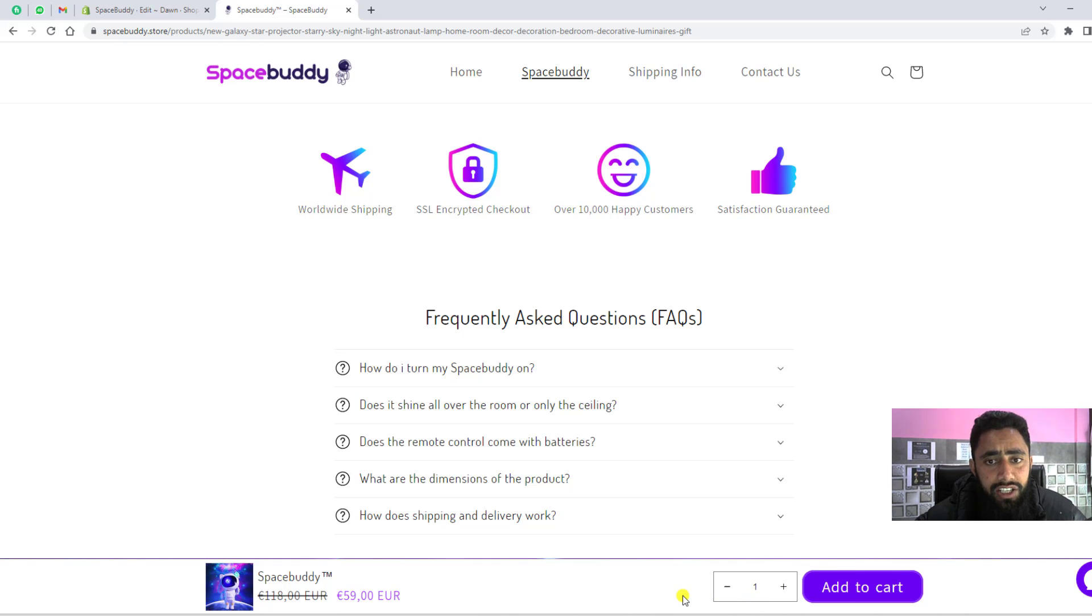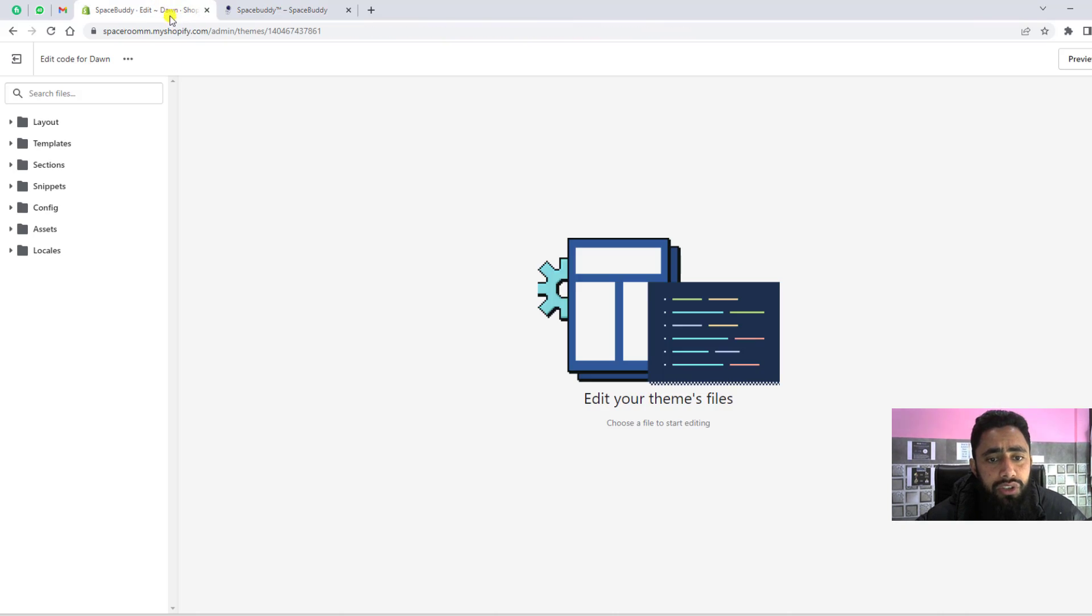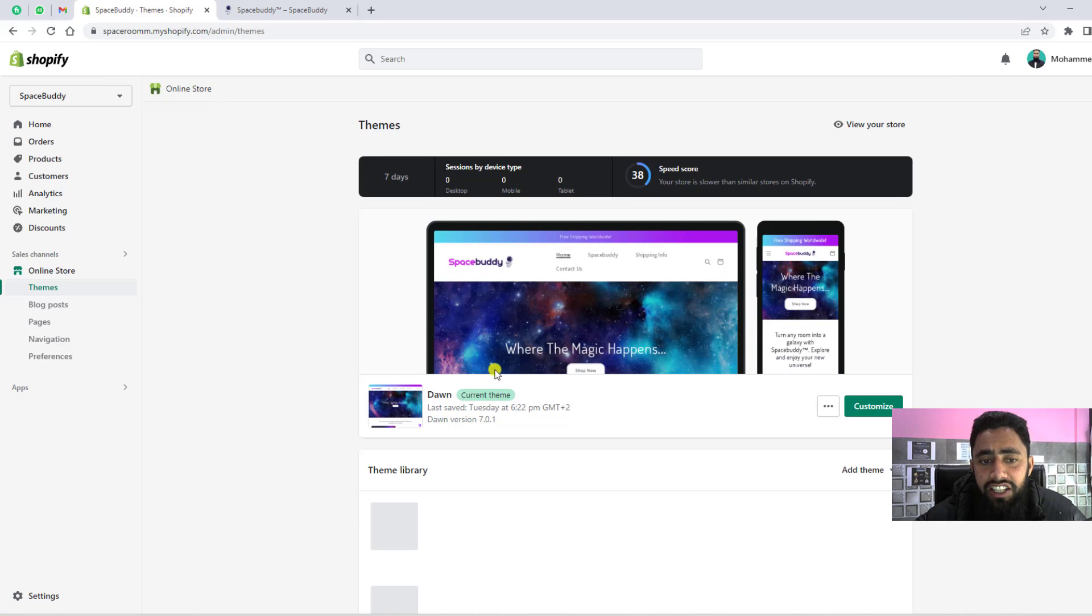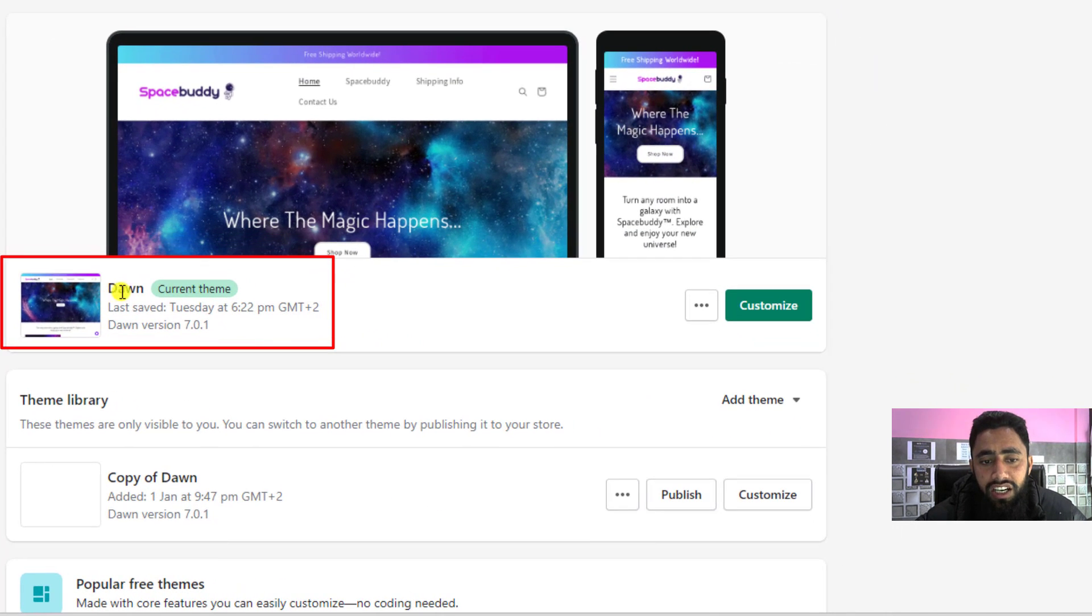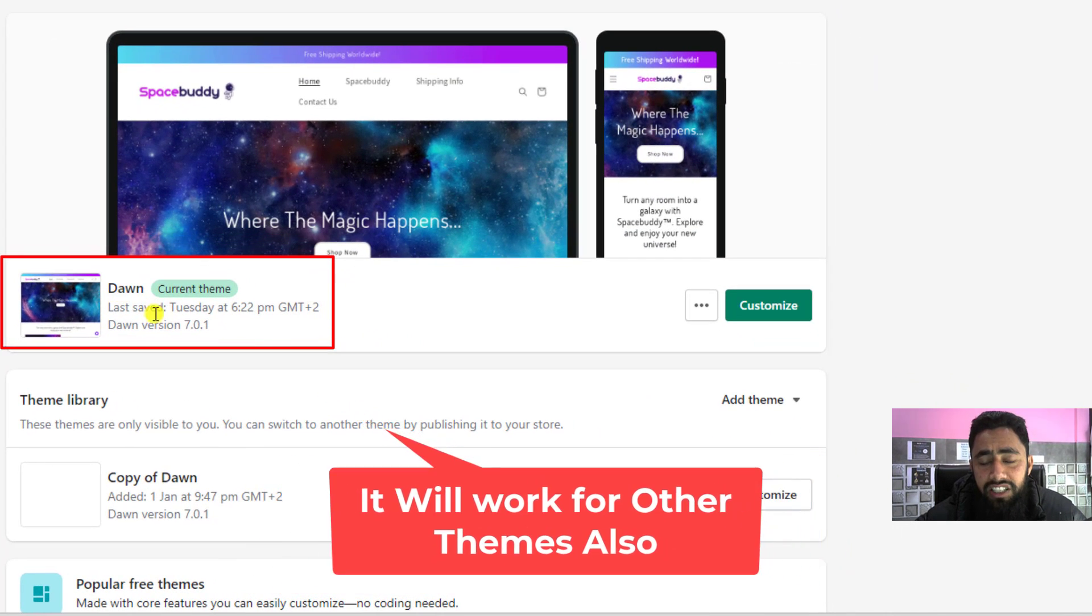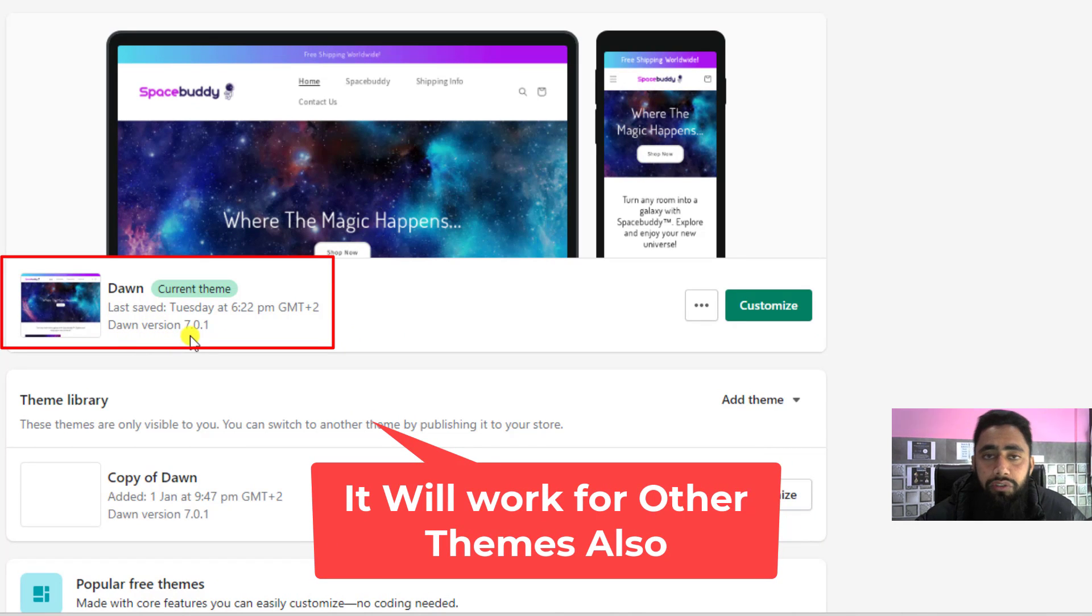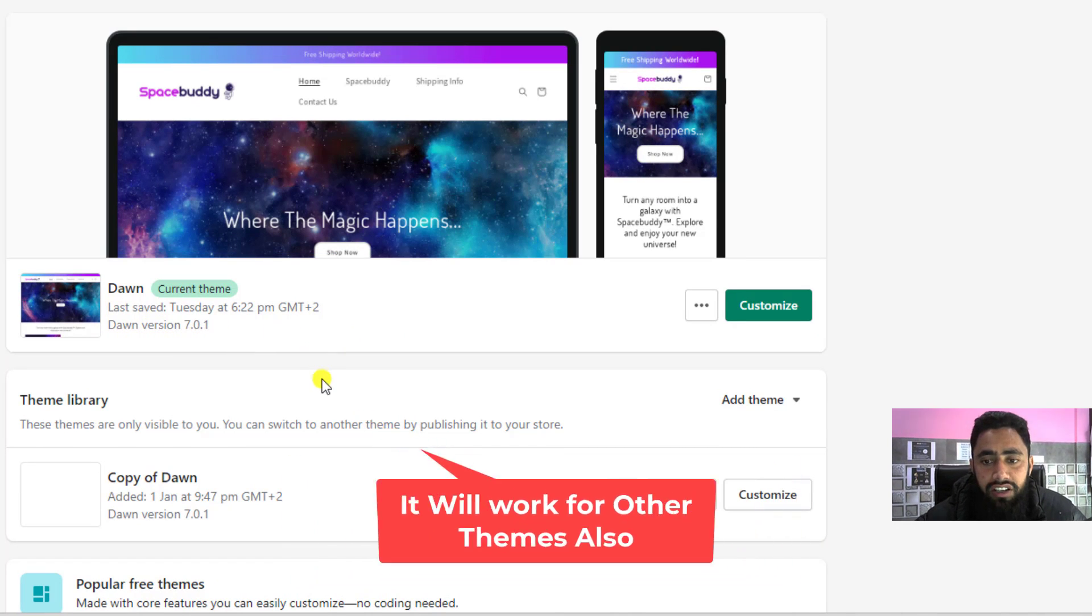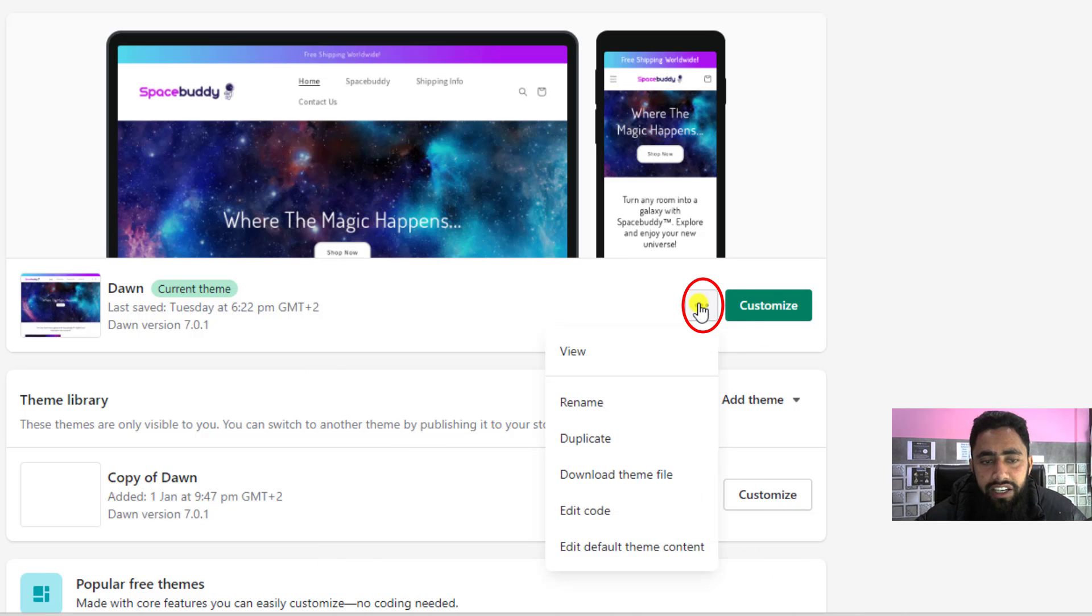Let me show you how I implement all these things. First of all, you need to go to your dashboard of the Shopify store. You can see I have already installed Dawn theme. The version number is 7.0.1. If you have any other version, this will still work. First, you need to click on these three dots, then click on edit code.